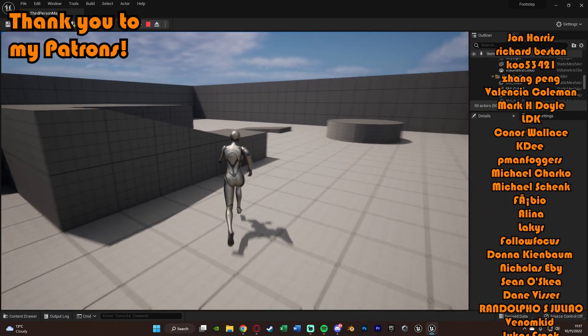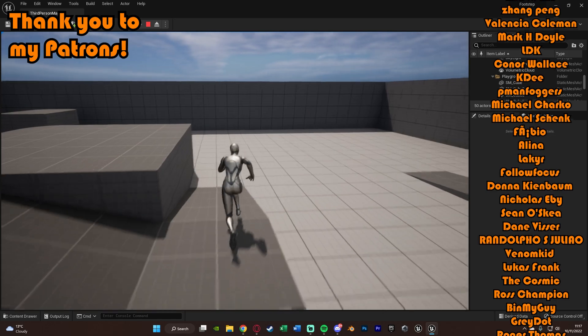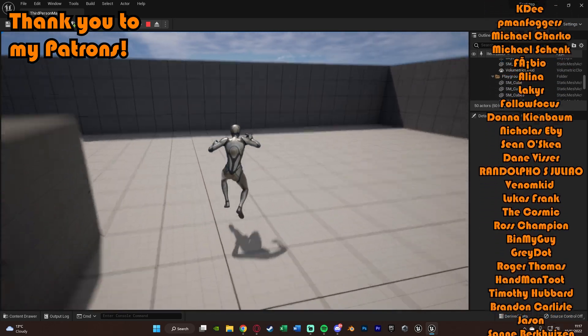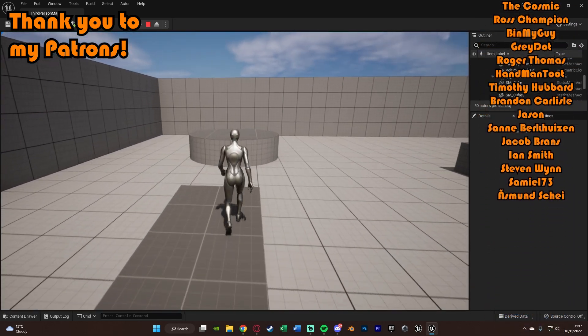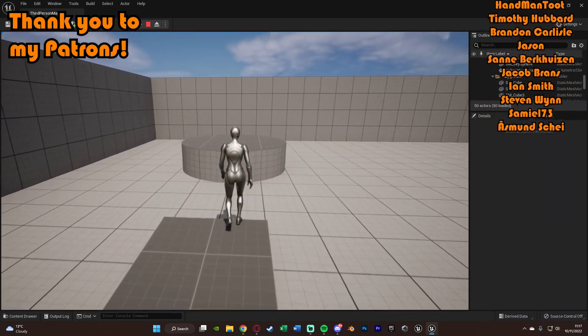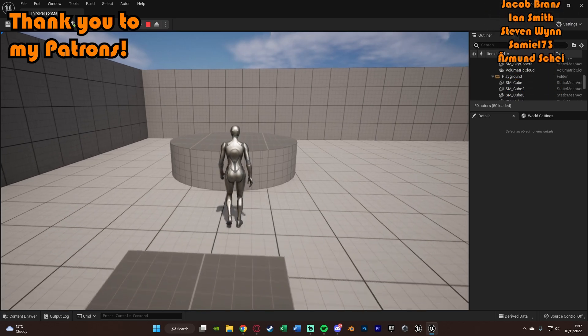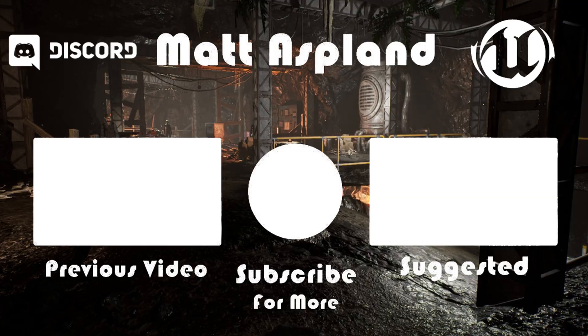So thanks so much for watching this video. I hope you enjoyed it, and I hope you found it helpful. And if you did, make sure to like, subscribe down below. So thanks so much for watching, and I'll see you in the next one.